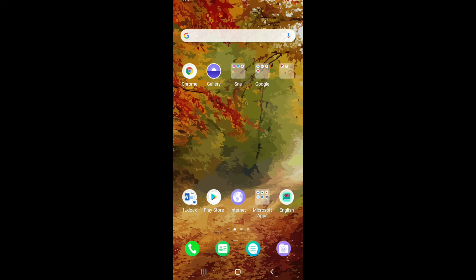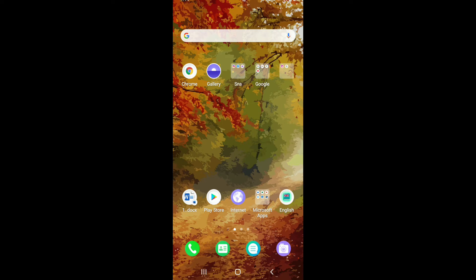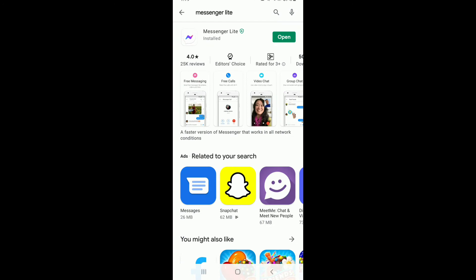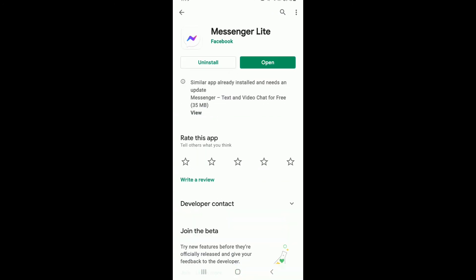In order to send files on Facebook Messenger, you'll first need to download the Facebook Messenger Lite application on your device, since the sending file option is not available on the Facebook Messenger app itself. Go to your Play Store, search for Messenger Lite, and download the application on your device.